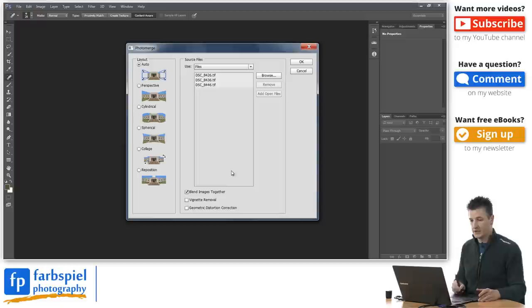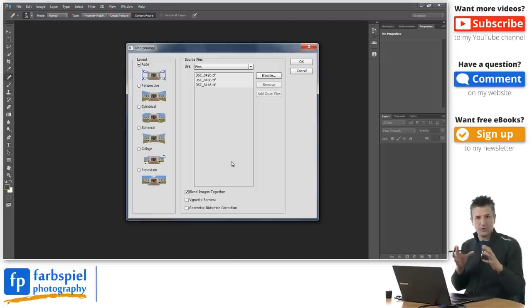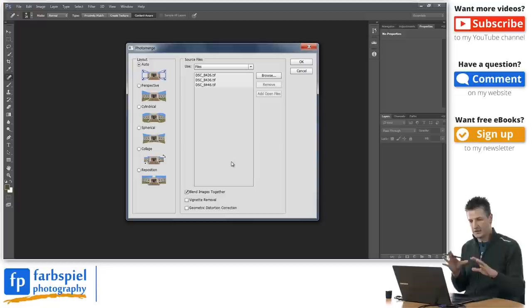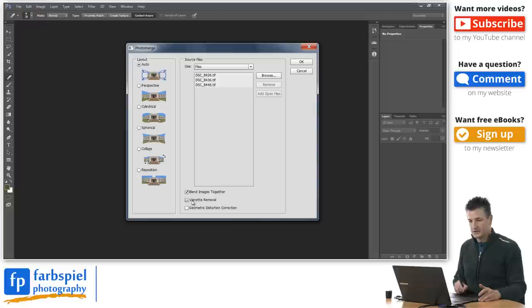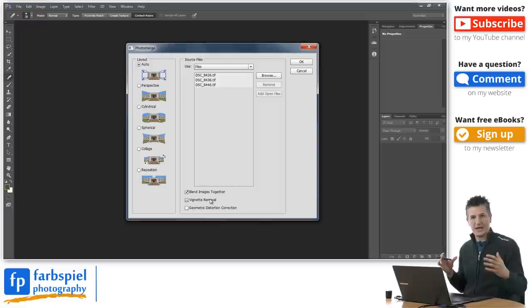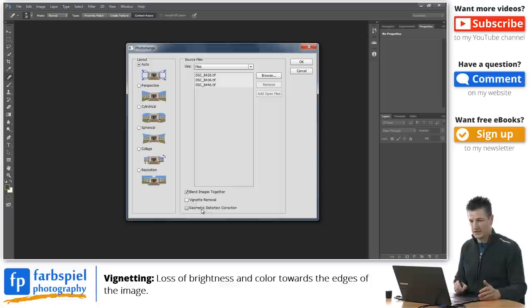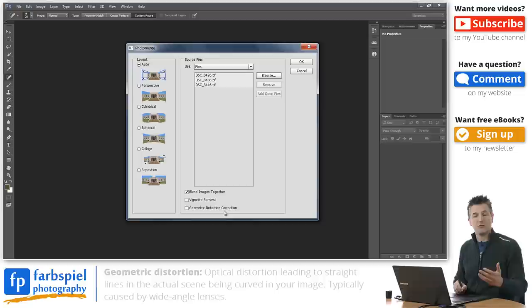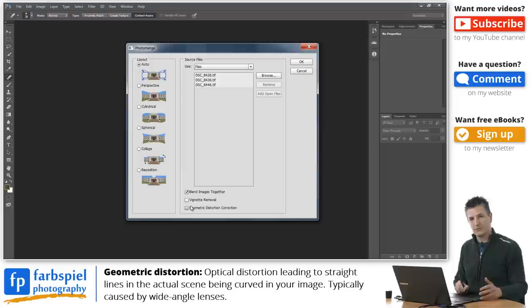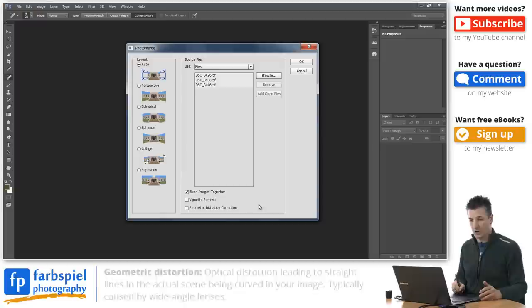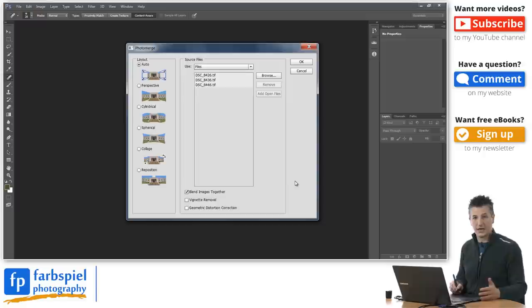Here in the middle you see the source files that I've selected and sent over to Photoshop. Down here we have three additional options. The first one is to tell Photoshop to blend the images together — Photoshop has to warp all your images so that they fit together perfectly and then blend them so that you don't see any seams. You should leave this ticked. The two options beneath that are vignette removal and geometric distortion correction, useful if you have a wide angle lens. I'm going to leave these two unticked and test if Photoshop can stitch these properly on its own.